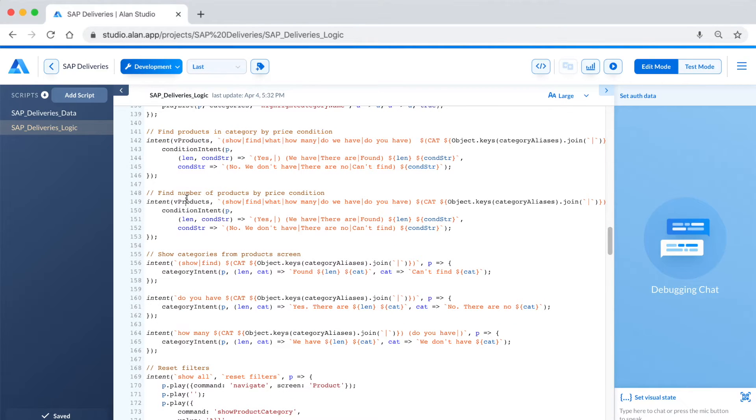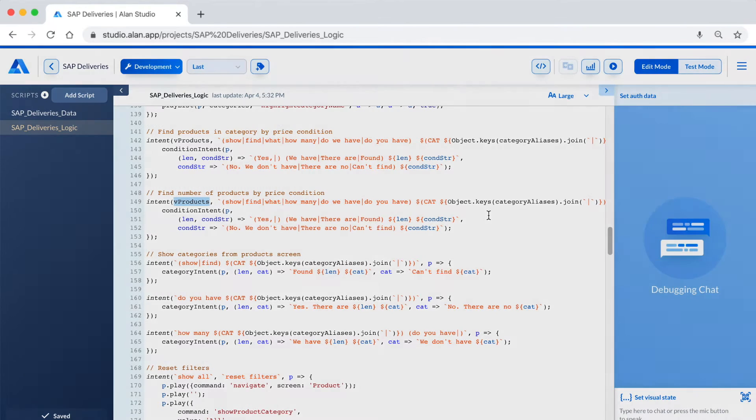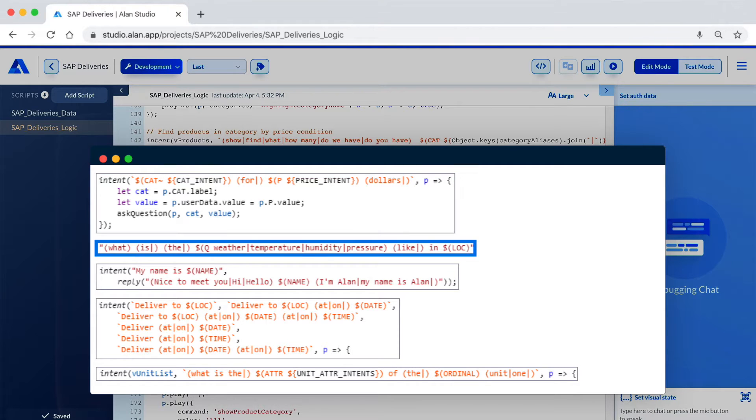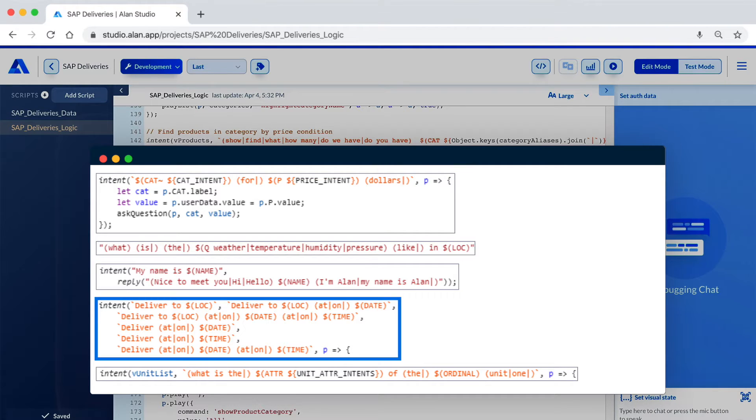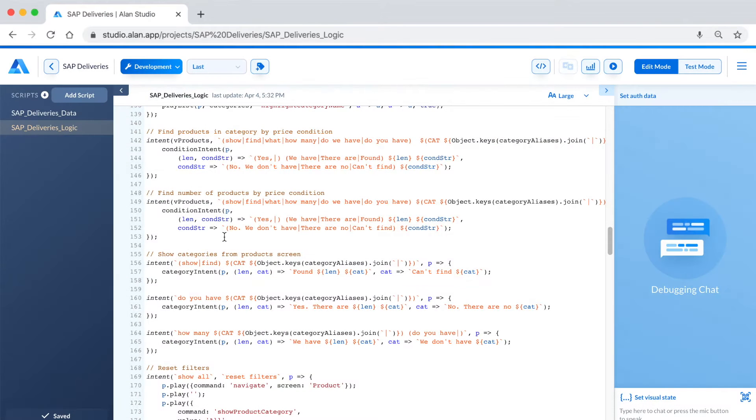Alan supports advanced language definition tools that can be used to make intents and entities of any complexity. This includes lists which can be dynamically loaded from databases, fuzzy entities, as well as common entities like locations, names, dates, times, ordinal numbers, and more.